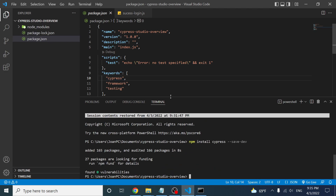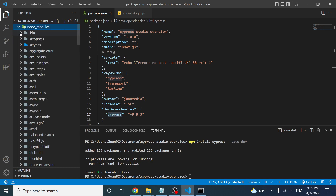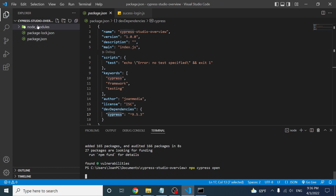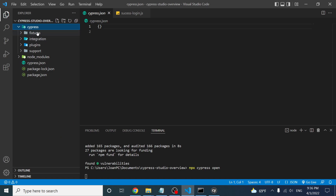As you can see, the package.json now has a dev dependency with the name 'cypress', and we have a node_modules folder with all the dependencies Cypress needs. The next step is to run 'npx cypress open', which will open Cypress and scaffold some folders in the root directory — you'll see a cypress.json and a cypress folder with subfolders: fixtures, integration, plugins, and support.